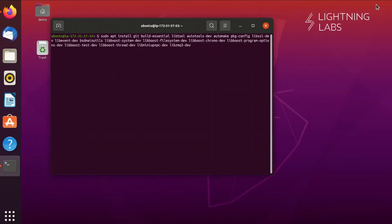One other setup note is that you'll want to make sure that your firewall and any network protection allows access to ports 9735, the peer-to-peer port, and 10009, the gRPC port. Once you've got your server space configured and ready to go, we can start by installing Bitcoin. First, we'll want to make sure we have all the tools we need to install and run Bitcoin properly by downloading a number of packages. You can find all of these commands in the Run LND Guide.